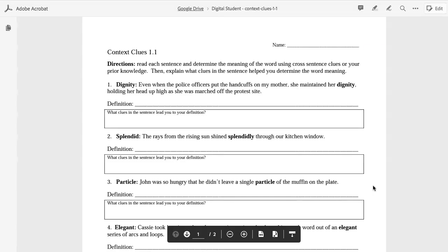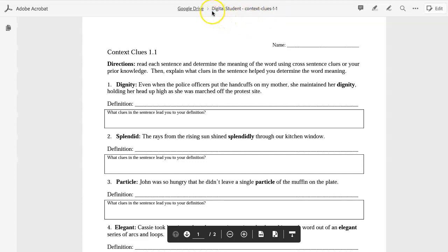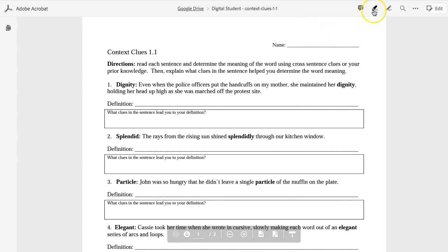This will open up the tool. Once the tool is open, the students will have access to three editing tools. You'll notice at the top, here's the name of the worksheet, and it puts the student name at the beginning. The three tools here are a commenting tool, which is a sticky note, a highlighter, and a pencil.